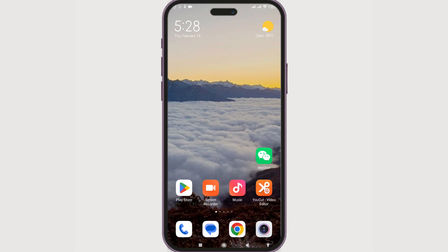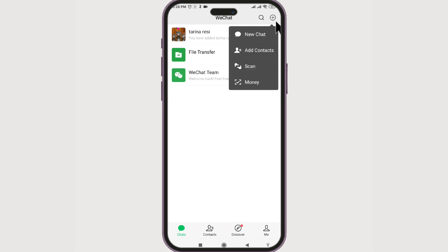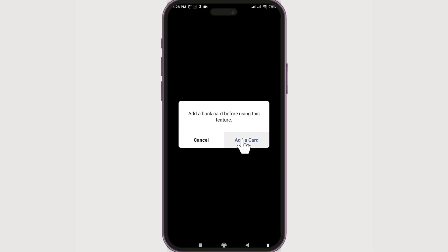That can be done pretty easily. Just launch your WeChat app. Once there, at the top there is a plus — let's click on it. Now, under Money, you need to enable WeChat Pay, but for that you have to agree to the payment user service agreement. Let's check this box, then click Enable.